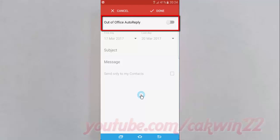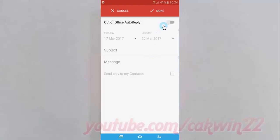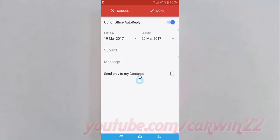Tap the Out of Office Autoreply switch until blue to enable, or tap until grey to disable. Enter the first day, last day, subject, and message you want.